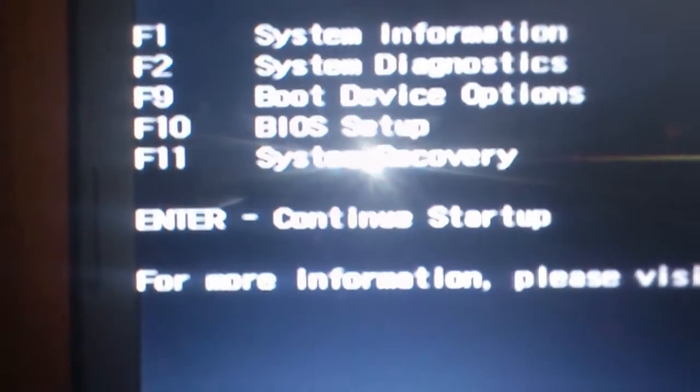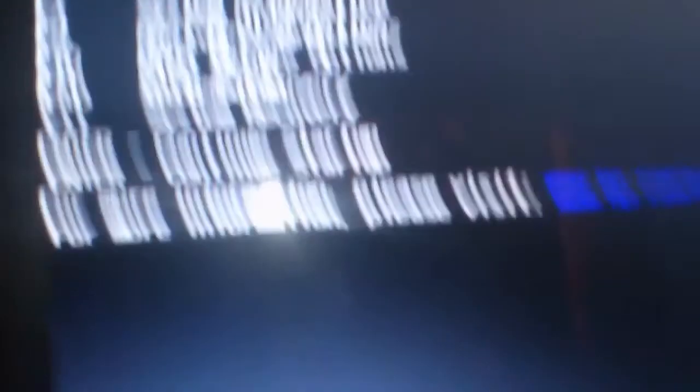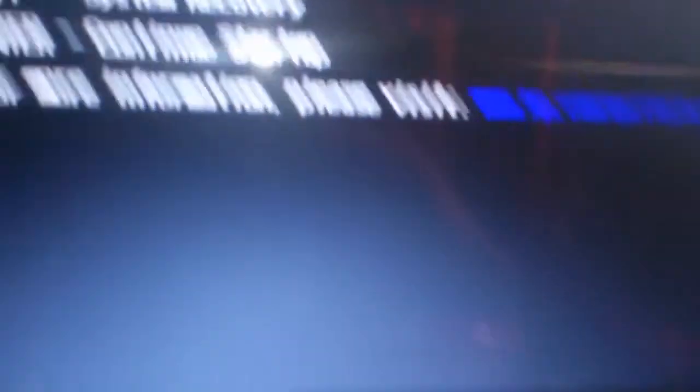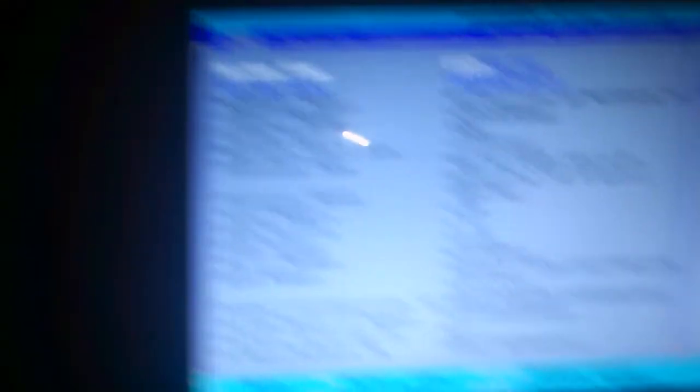So F1, F2, F9, yeah. So you want to press F10 on my motherboard, anyway, it's like this. So F10, so now we're in BIOS mode.